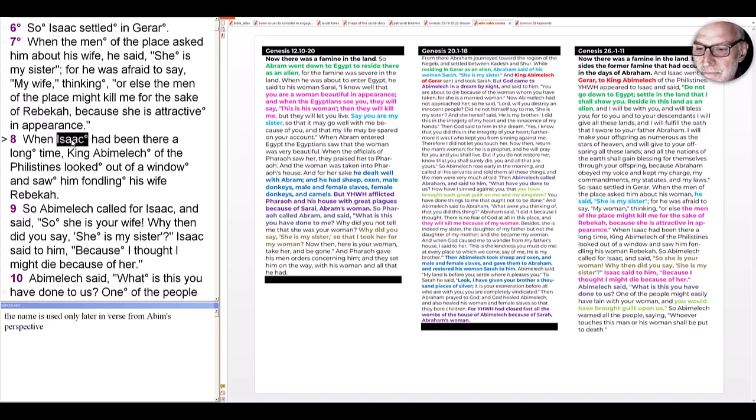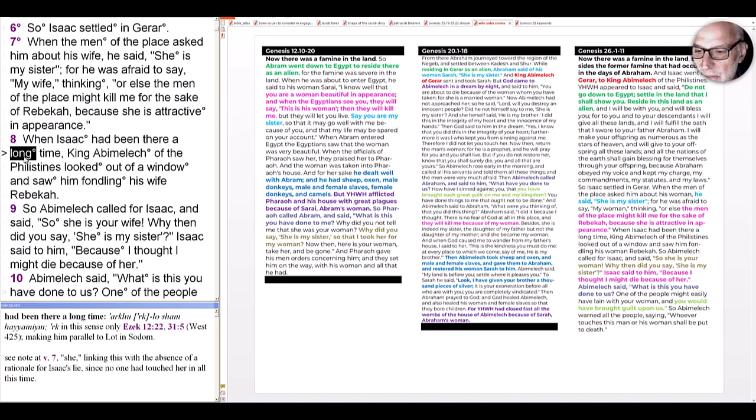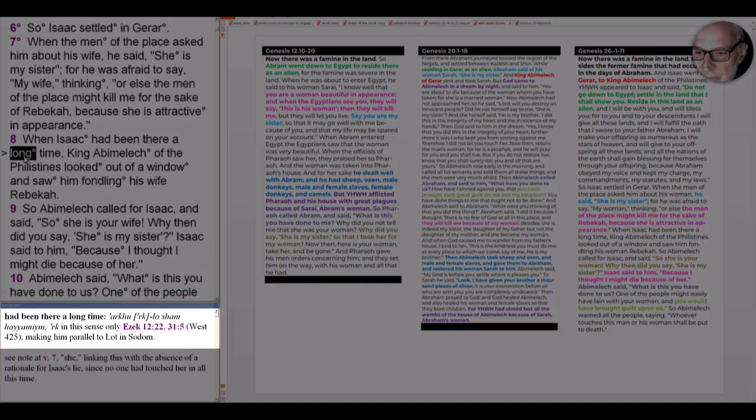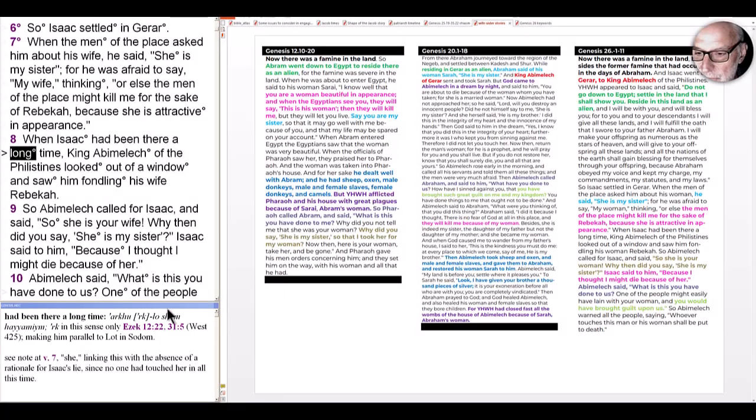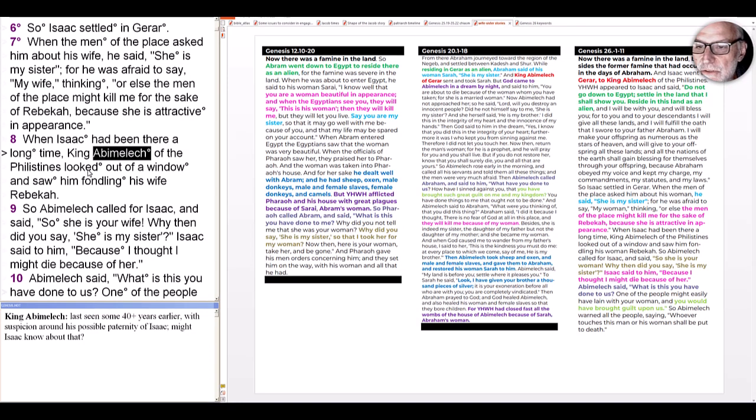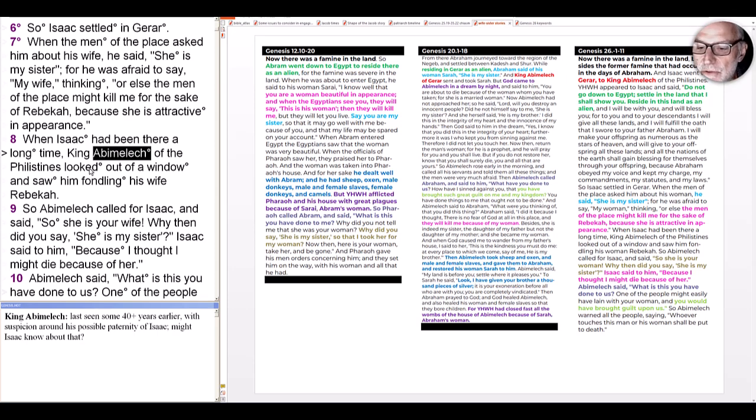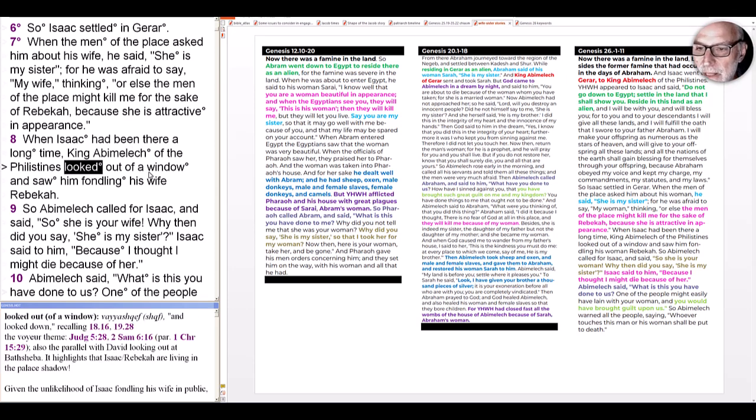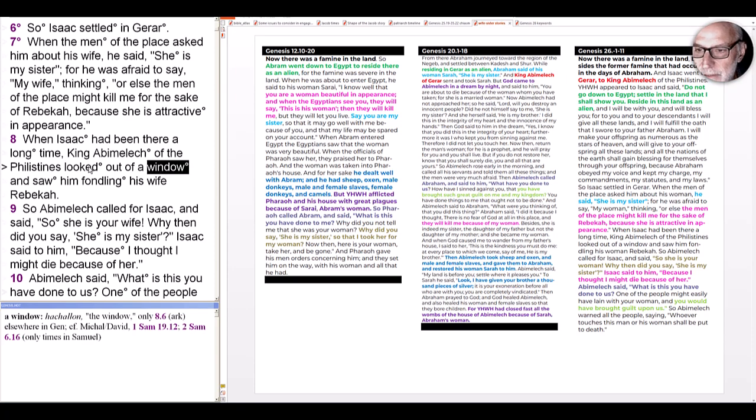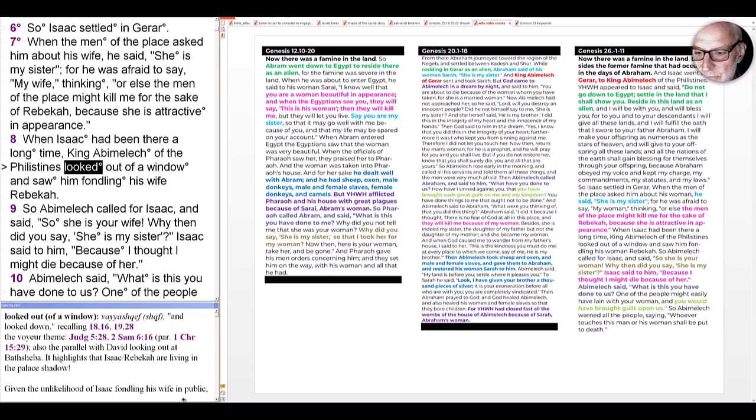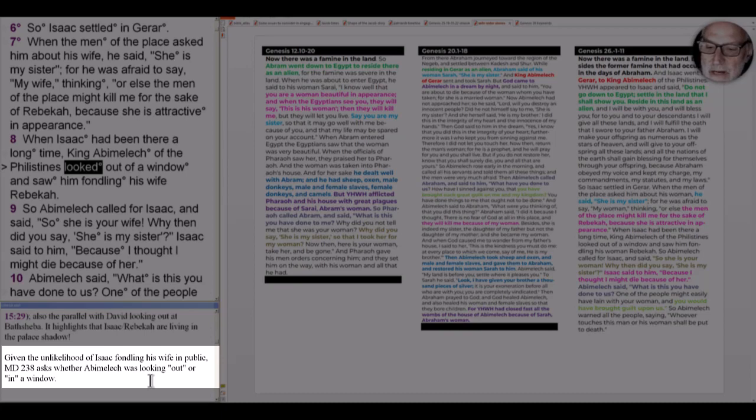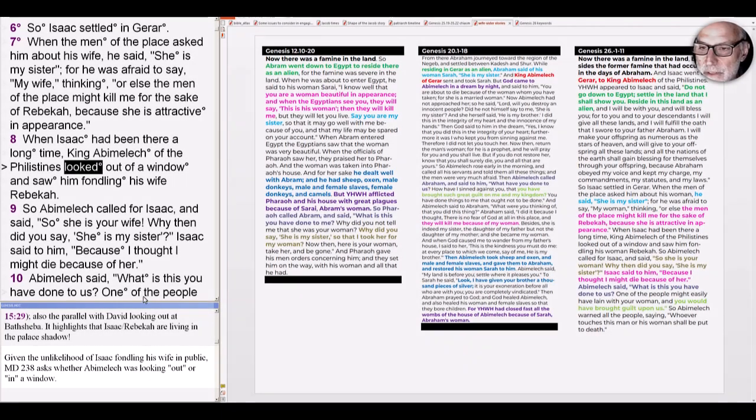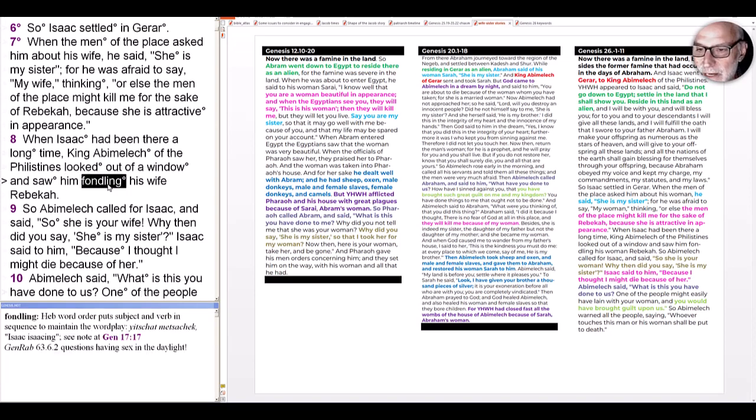So when Isaac had been there for a long time, and as I note below, the name is used only later in the verse from Abimelech's perspective. The phrase for a long time is an unusual phrase here. And King Abimelech of the Philistines looked out of a window. Is he looking out of a window, or is he looking into a window? Given the unlikelihood of Isaac fondling his wife in public, de la Torre asked whether Abimelech was looking out or in a window.